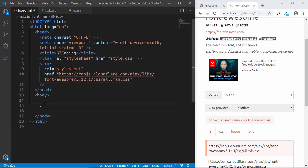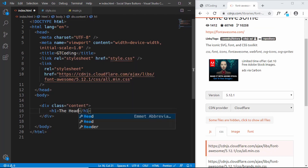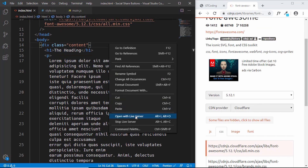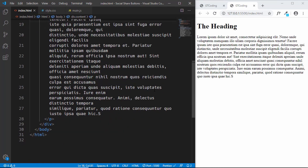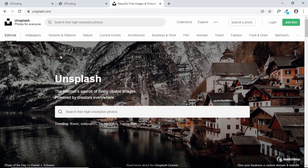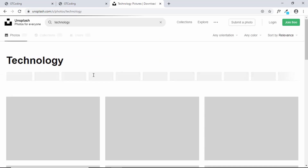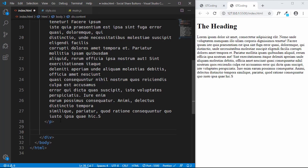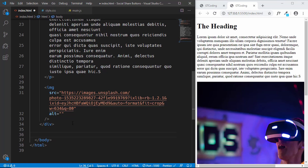Let's start creating the content of our page. We'll have a division with the class of content, an H1 with a heading, and a paragraph. Let's open this with Live Server — I have that extension installed on VS Code. We'll also add an image to our content. I've opened unsplash.com where you can get free images. We'll search for technology, open an image, copy the image address, create an IMG tag and paste the link in the source. We'll also link our JavaScript file just before the body ends.